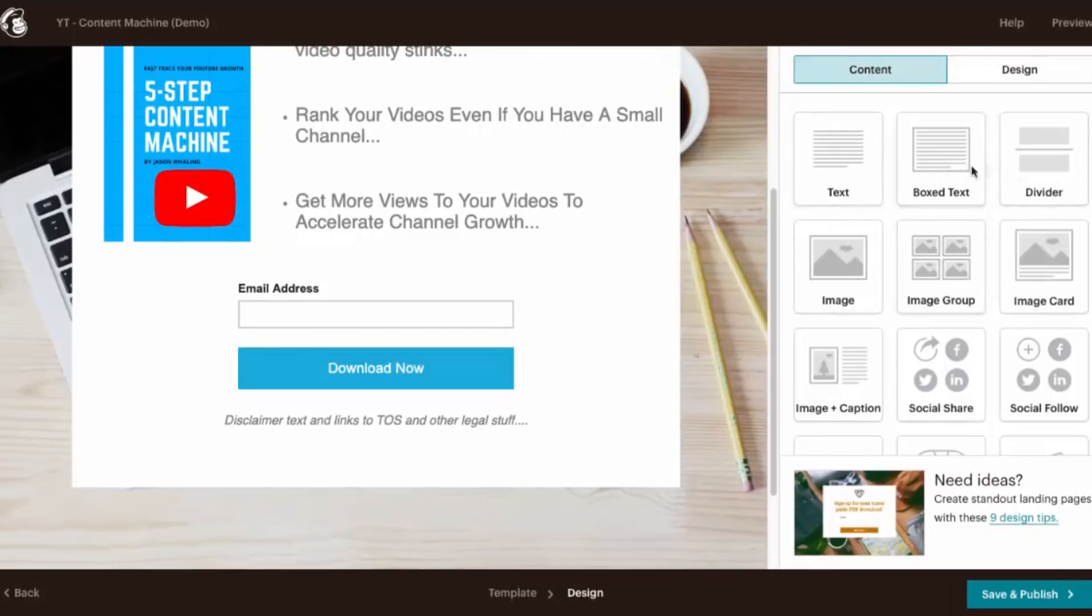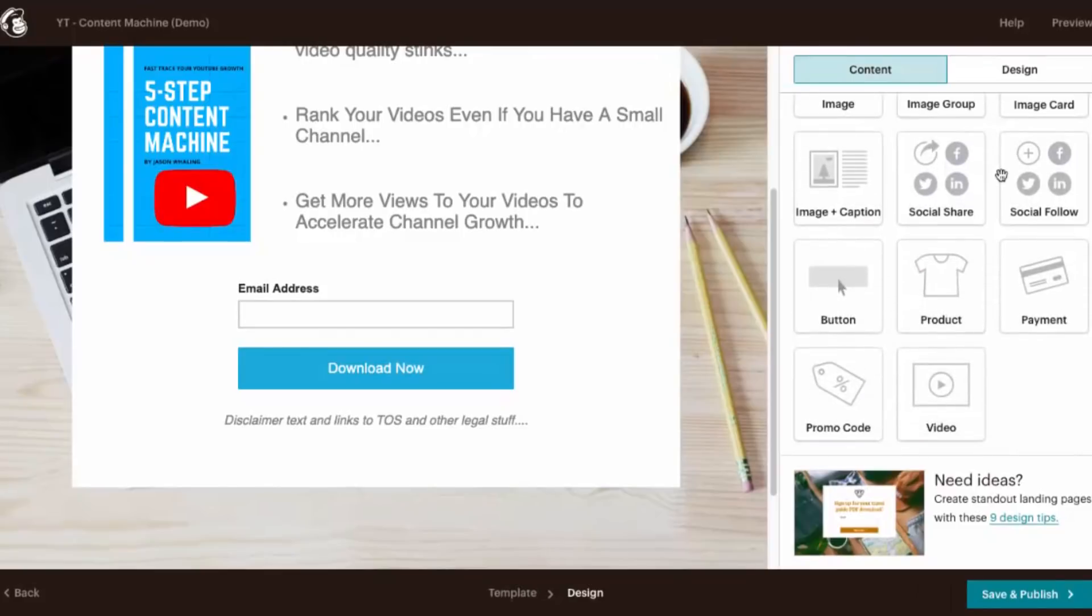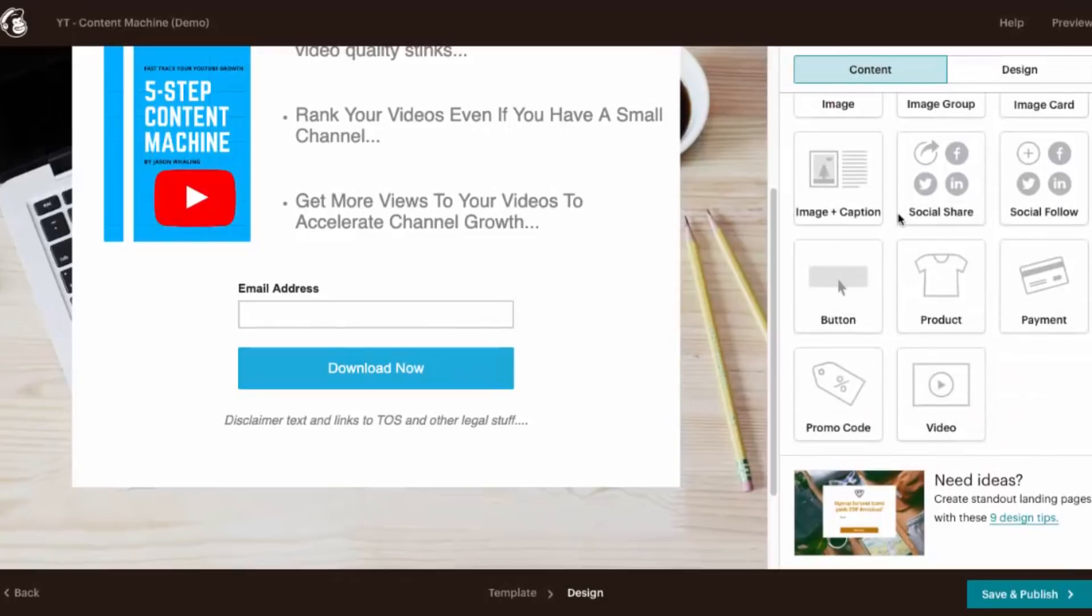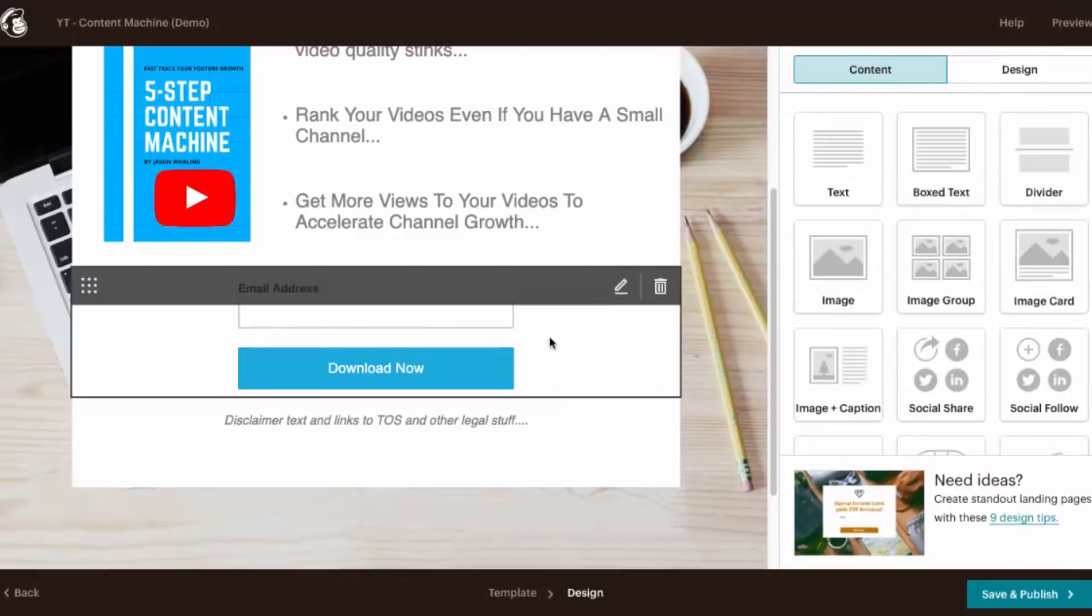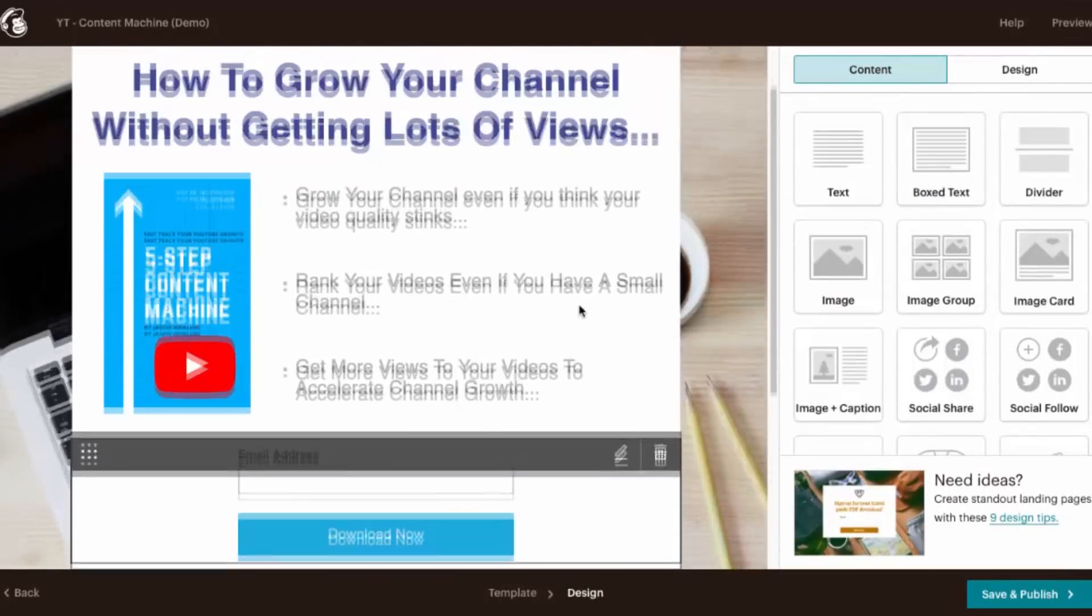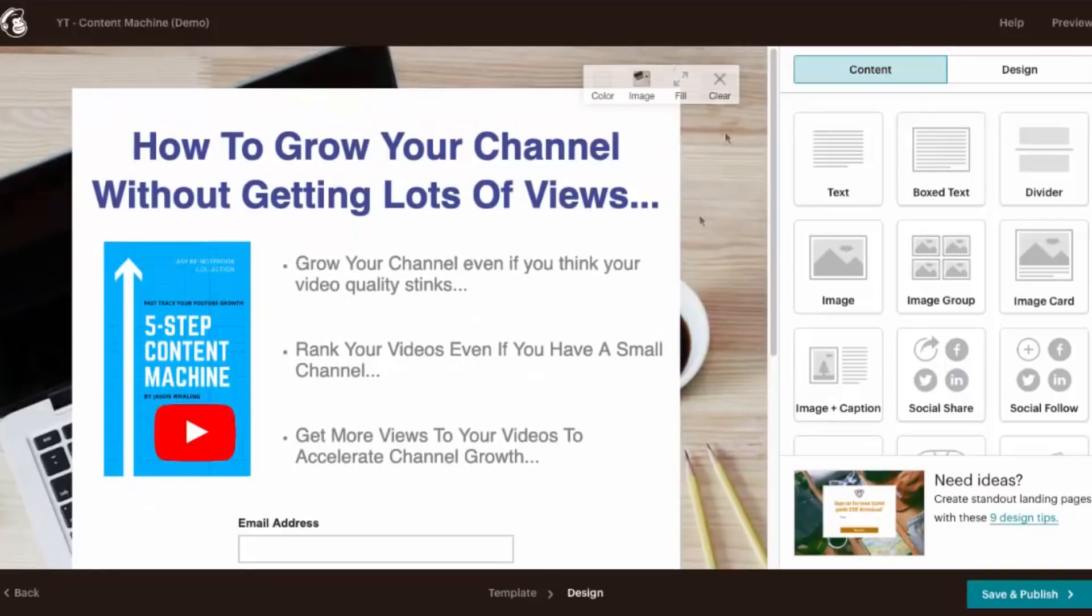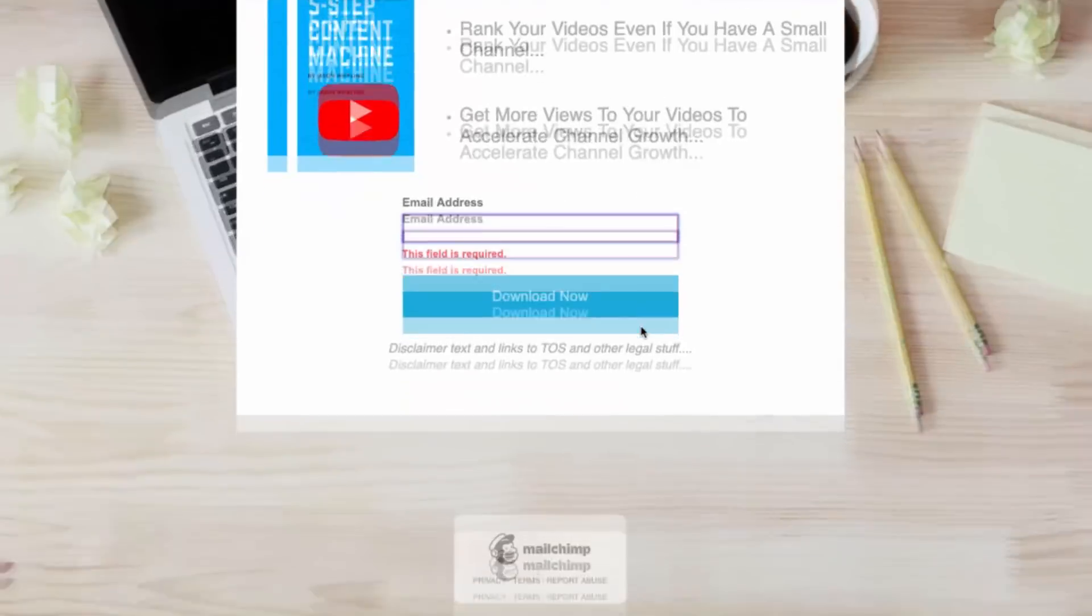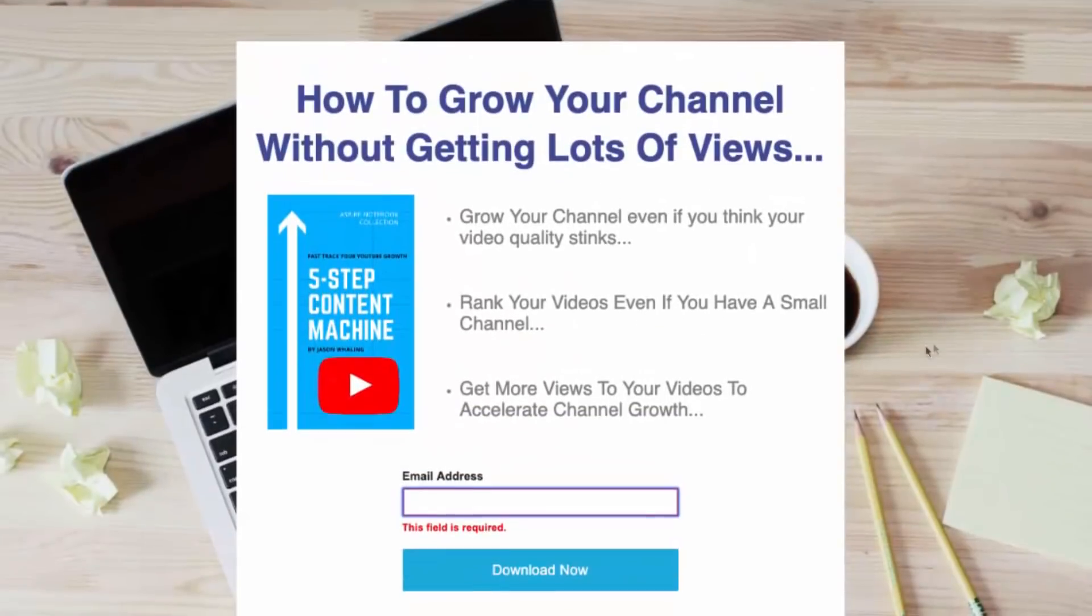It's not a complete drag and drop editor, right? But remember, you're getting this a hundred percent free and all of these elements will allow you to put together your landing page and your sales page. So once you've put together this landing page, you can go ahead and click save and publish. And our landing page here is good to go.